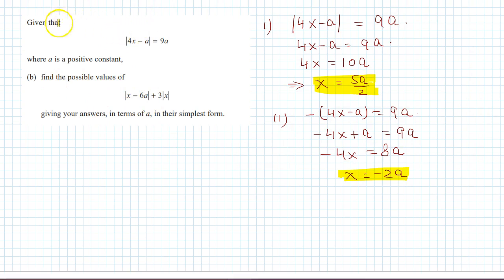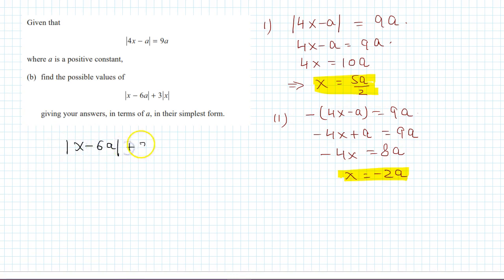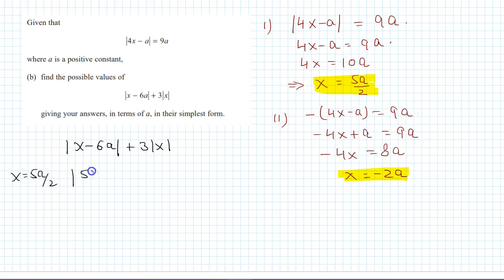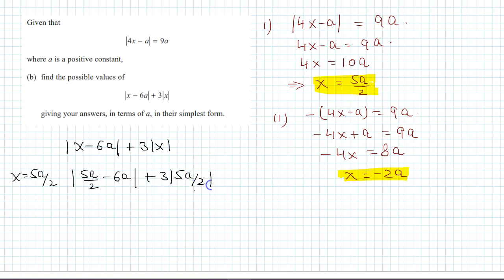Now find the possible values of |x - 6a| + 3x. For x = 5a/2: |5a/2 - 6a| + 3·(5a/2) = |5a/2 - 12a/2| + 15a/2 = |-7a/2| + 15a/2 = 7a/2 + 15a/2.